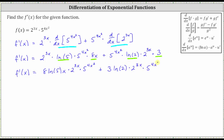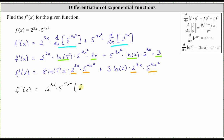This is our derivative. Let's factor out the greatest common factor from these two products. Notice both products contain the same exponential terms of two raised to the power of three x and five raised to the power of four x squared, so let's factor those exponential terms out. From the first product we're left with eight natural log five times x, and from the second product we're left with three natural log two. The derivative may be expressed in either of these two forms.